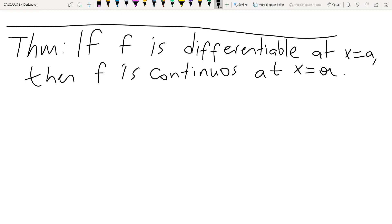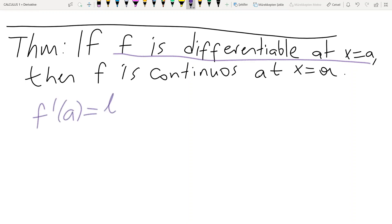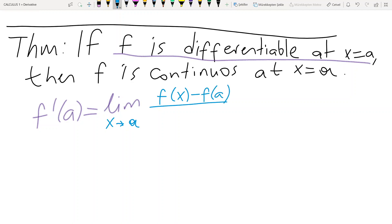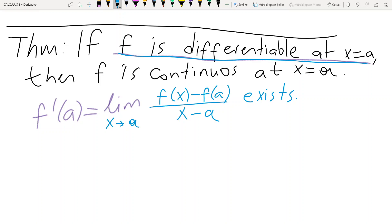The proof of this theorem is based on the formal definition of the derivative. The given information is that f is differentiable at x equals a. If f is differentiable at a, then the derivative f'(a), expressed by the limit formula as x goes to a of [f(x) minus f(a)] divided by [x minus a], must exist.